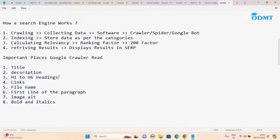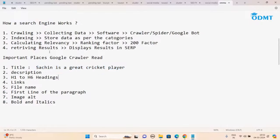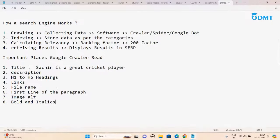In these places also — if you write 'Sachin is a great cricket player,' the crawler is a software, a machine. It doesn't understand who Sachin is or what cricket is. It will not even focus on your full sentence. From your important places, only the keyword matters — 'Sachin,' 'cricket.' That's it. So focus on the keywords in these important places.